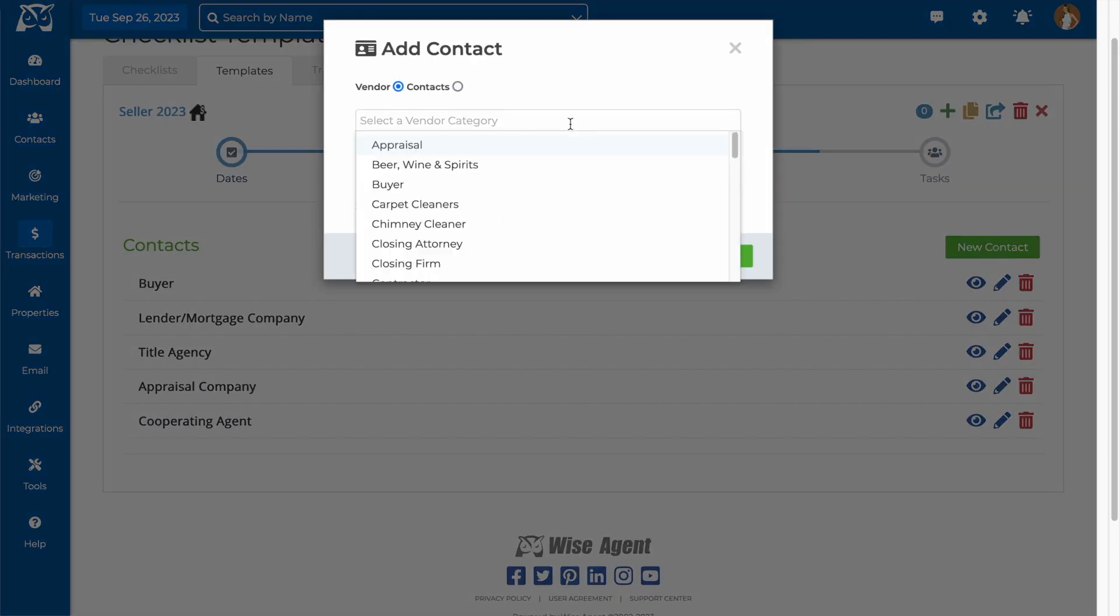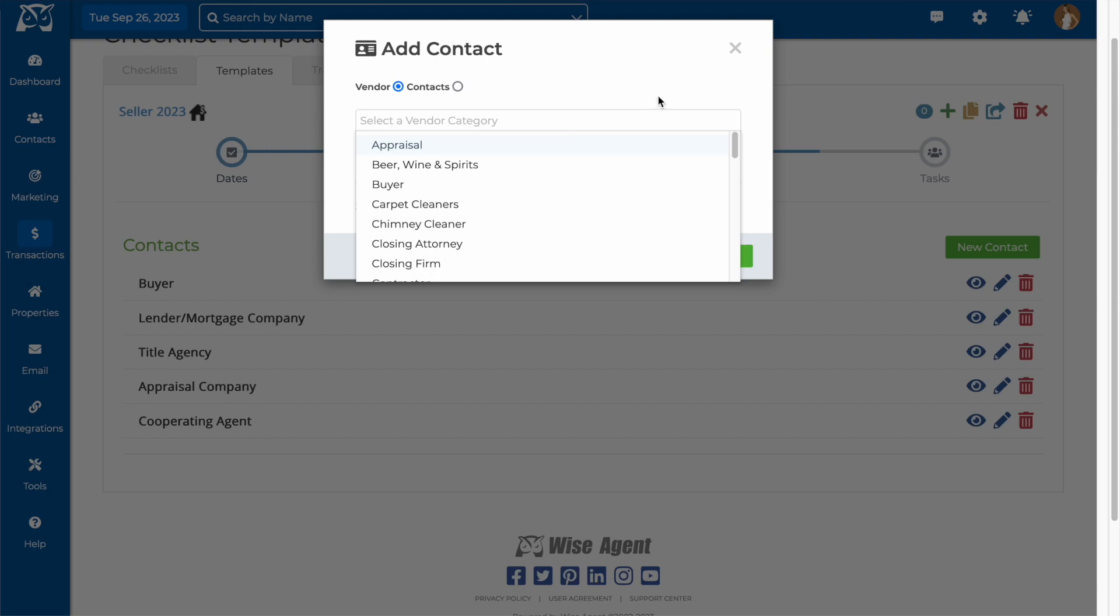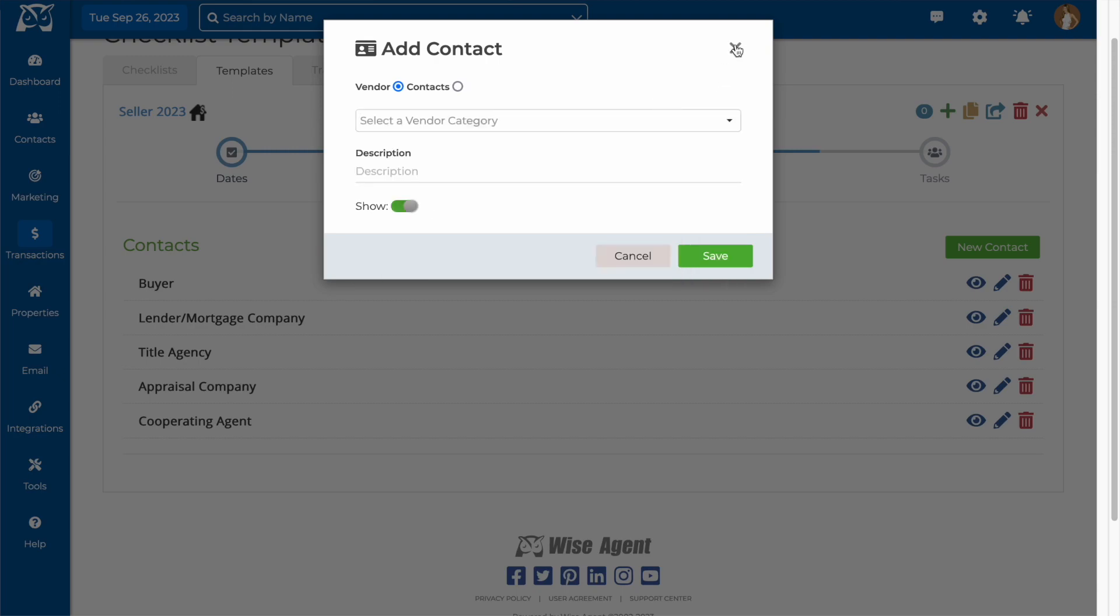You will also be able to send automated emails and text messages to the contacts that you select right from your checklist, but we'll get into that a little bit later.